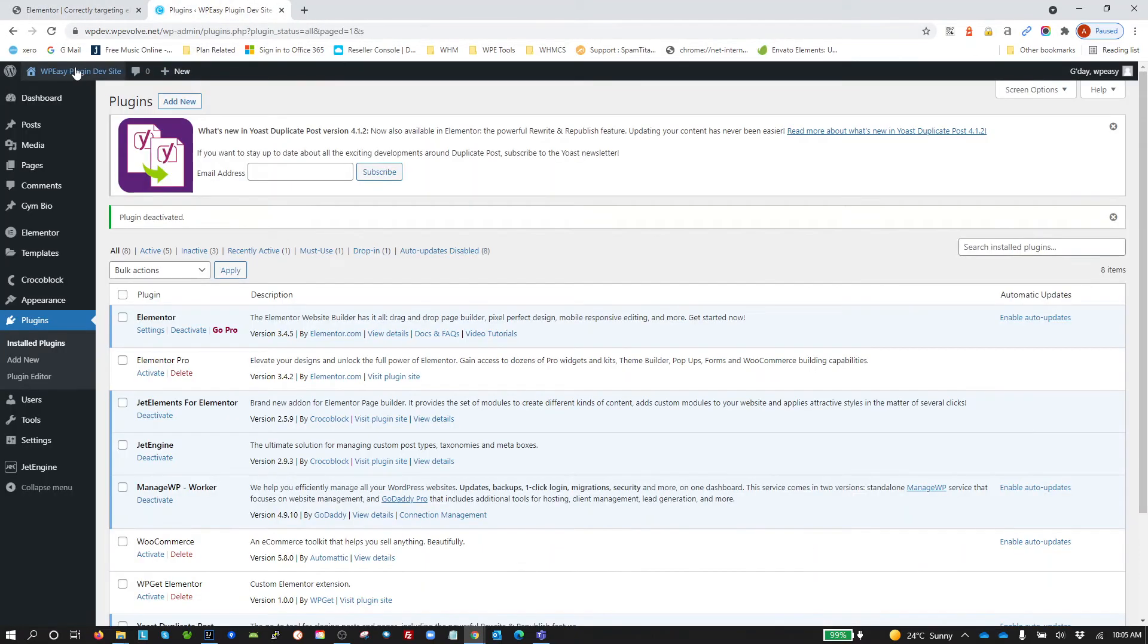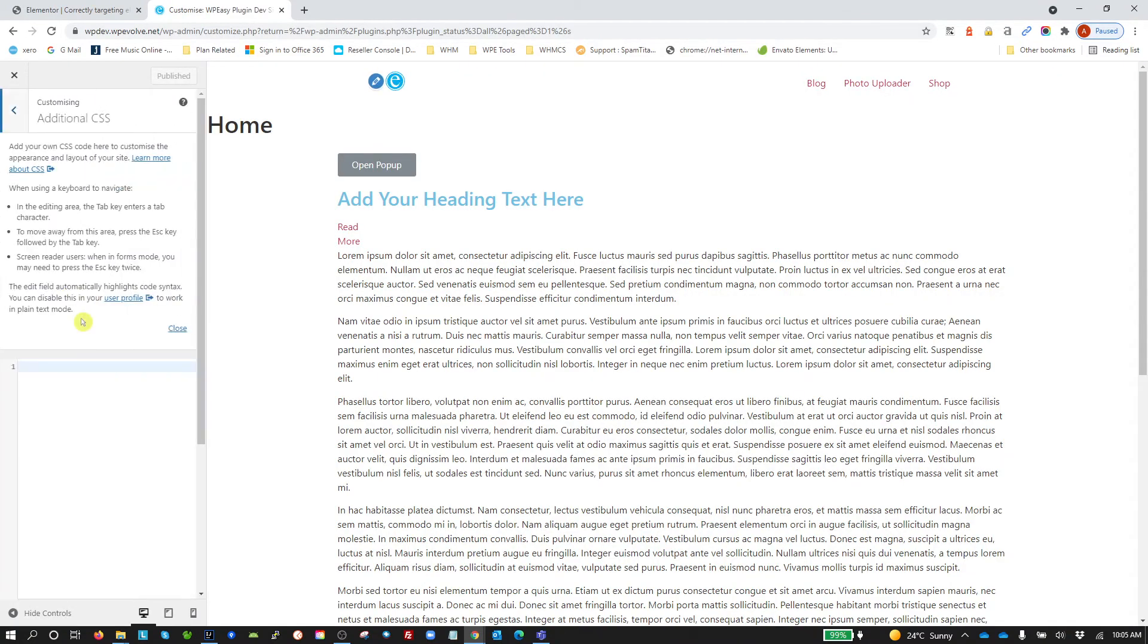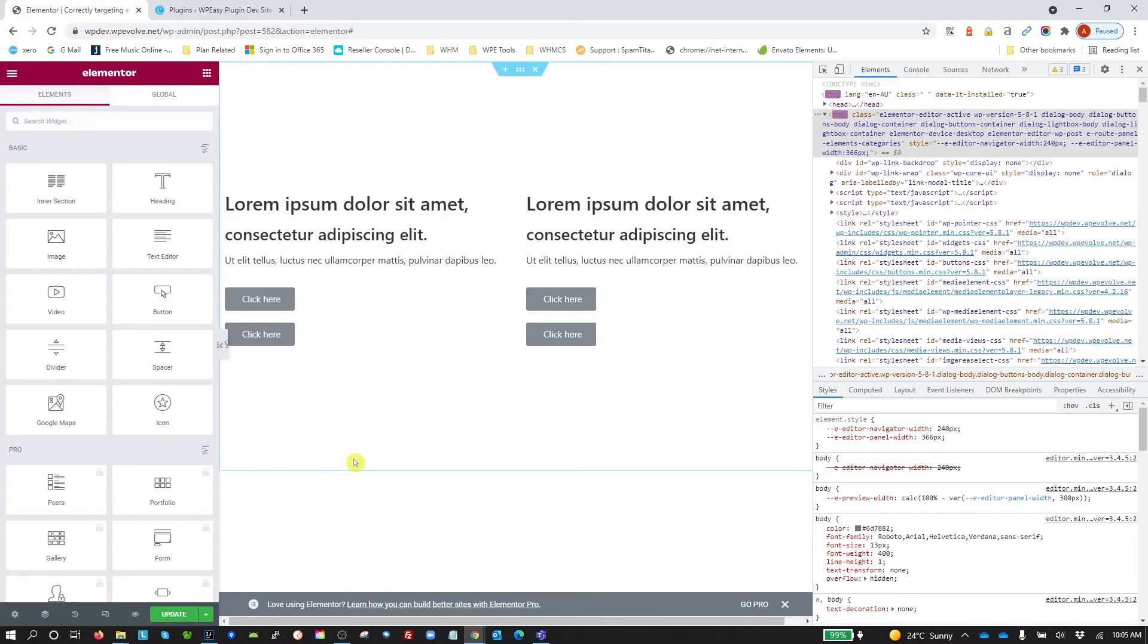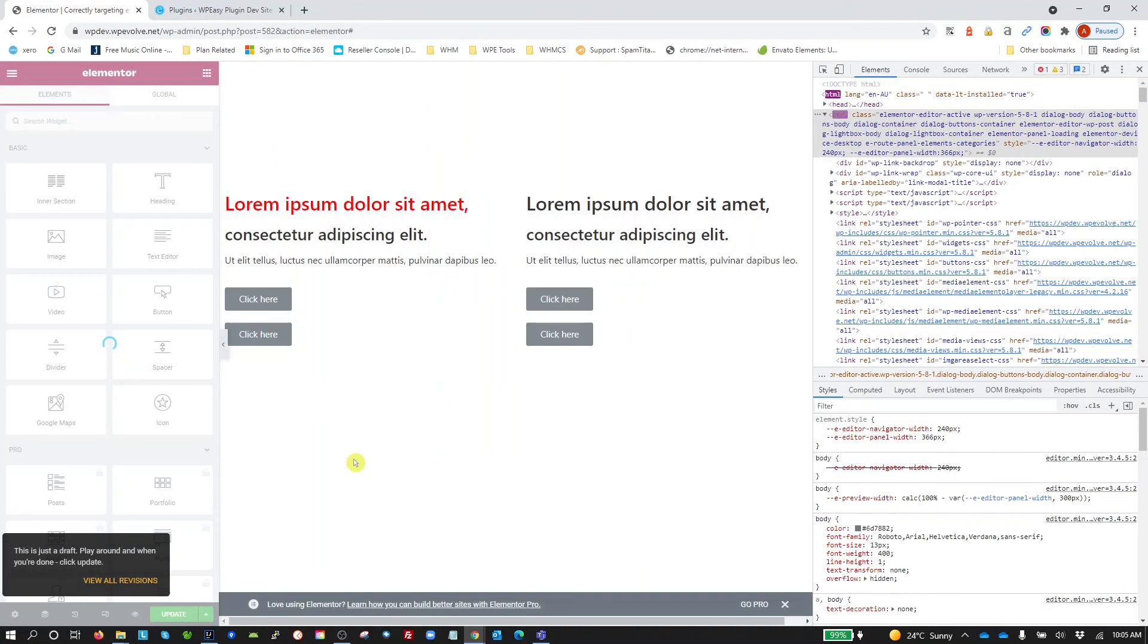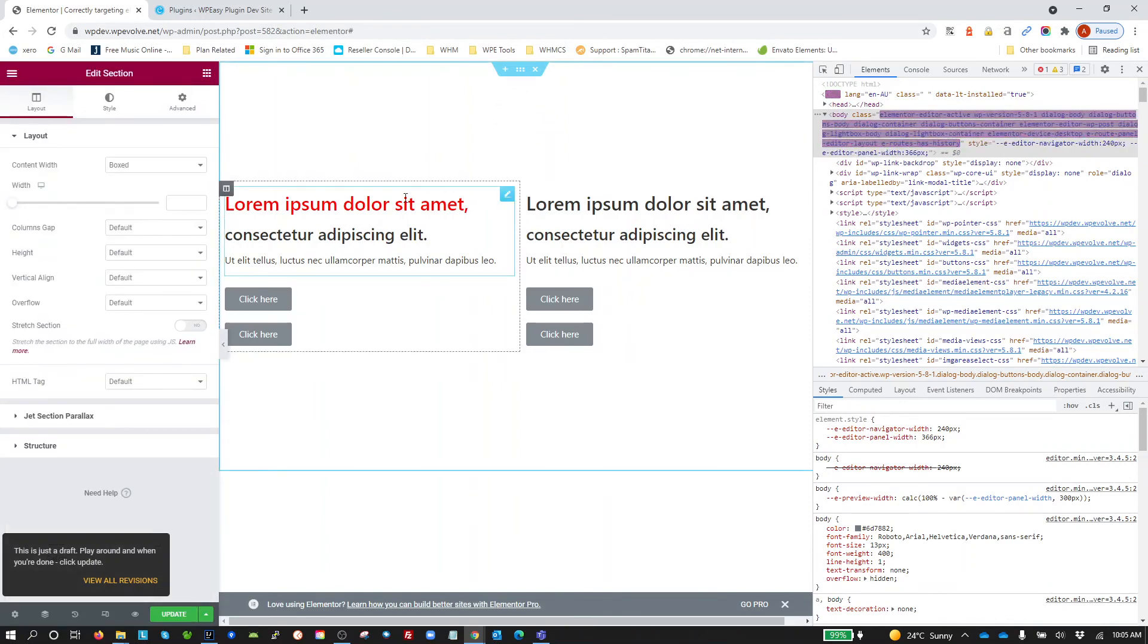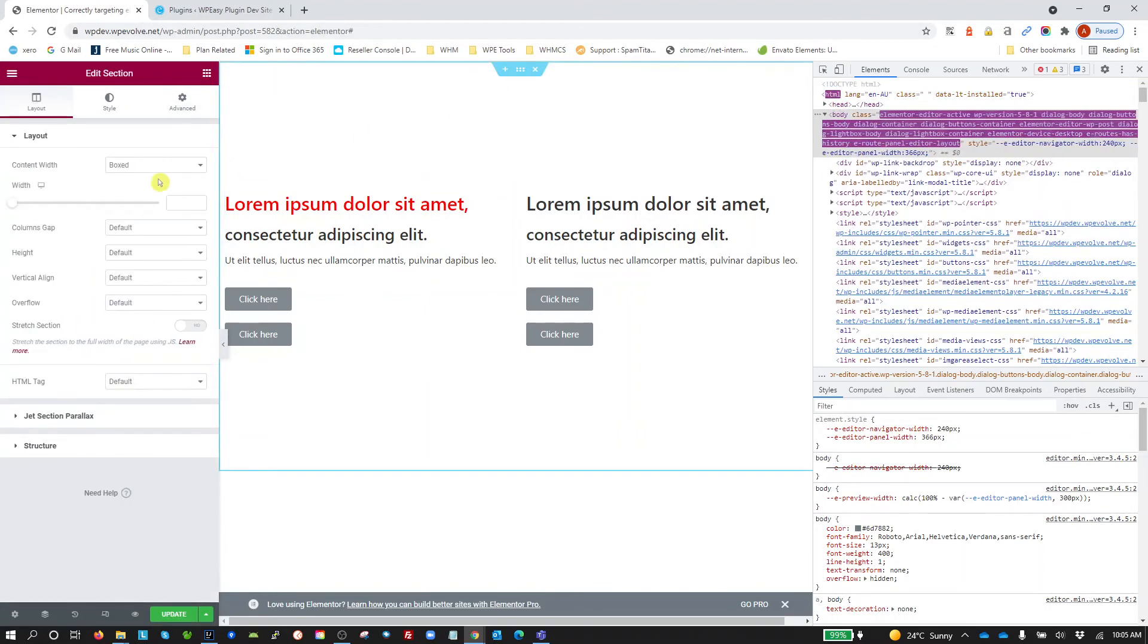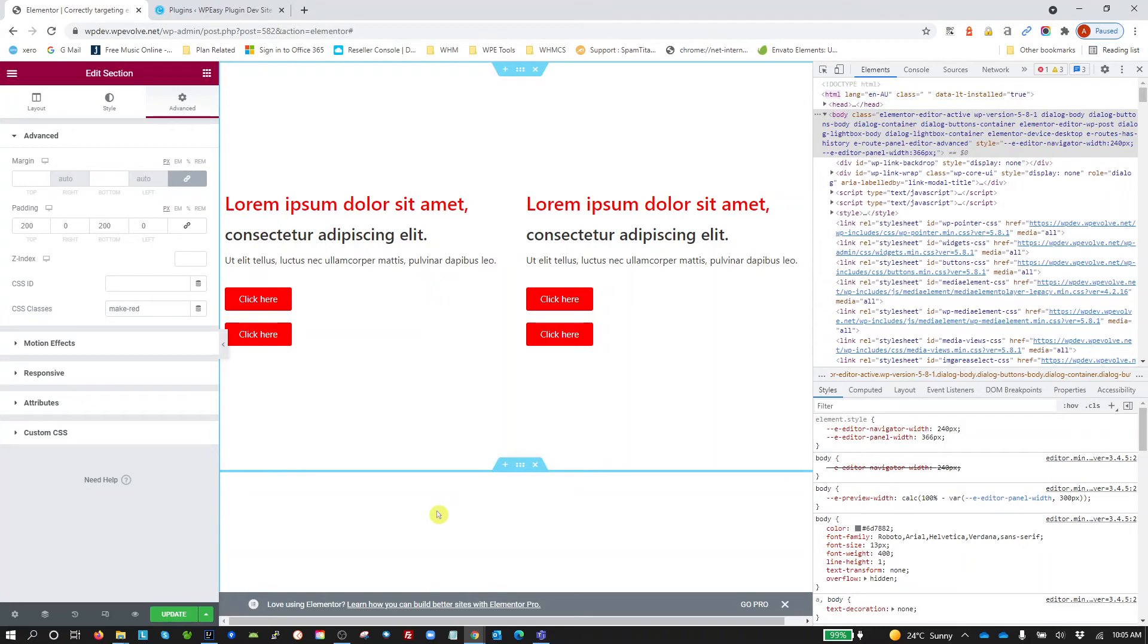So how we do that is we would go into our appearance and customize and we put it into the global CSS in here. Not as intuitive as doing it with Elementor Pro but if we put it in there, publish that, close that, go back here, refresh this page, and you can see it applied there. Now if you want to apply it to the whole section, let's grab that class name again, Make Red, apply to the whole section. There you go, so it works.